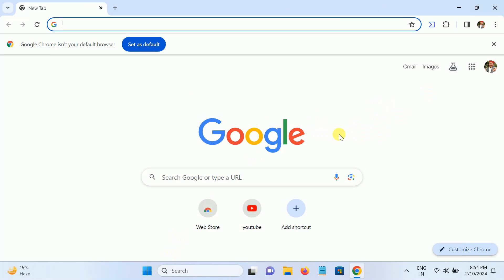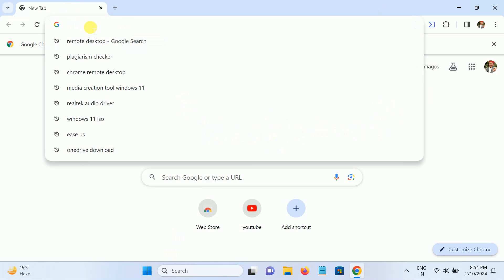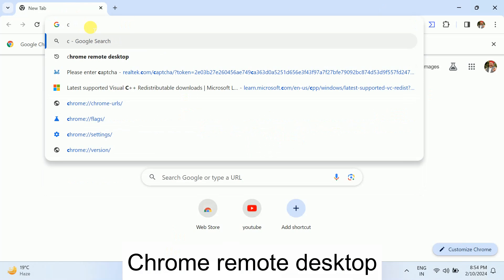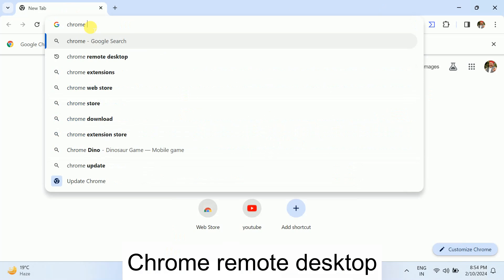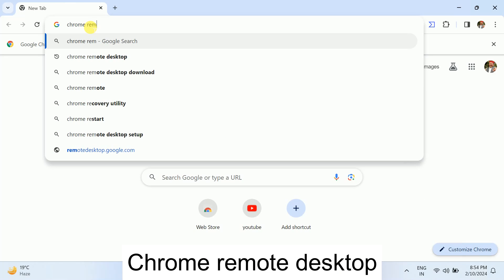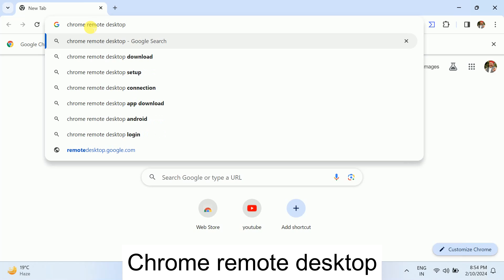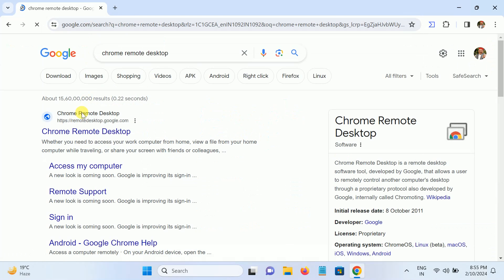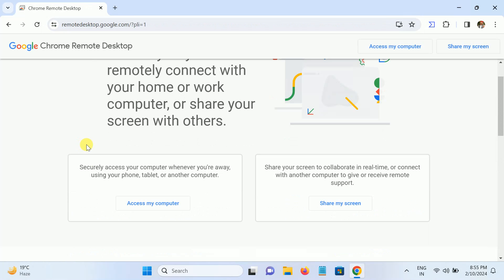On the destination computer, search for Chrome Remote Desktop, then go to the first Chrome Remote Desktop link. Click on the option 'Access my computer' since this is my destination computer.